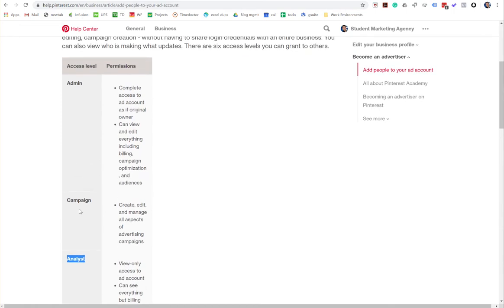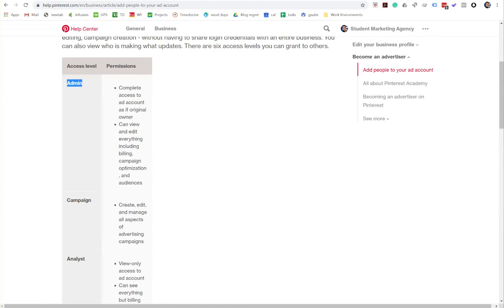I recommend for the ad account, bare minimum campaign, and for trusted sources, give them admin just to eliminate the risk of them hitting a wall and not being able to accomplish something that they actually need to be able to do.